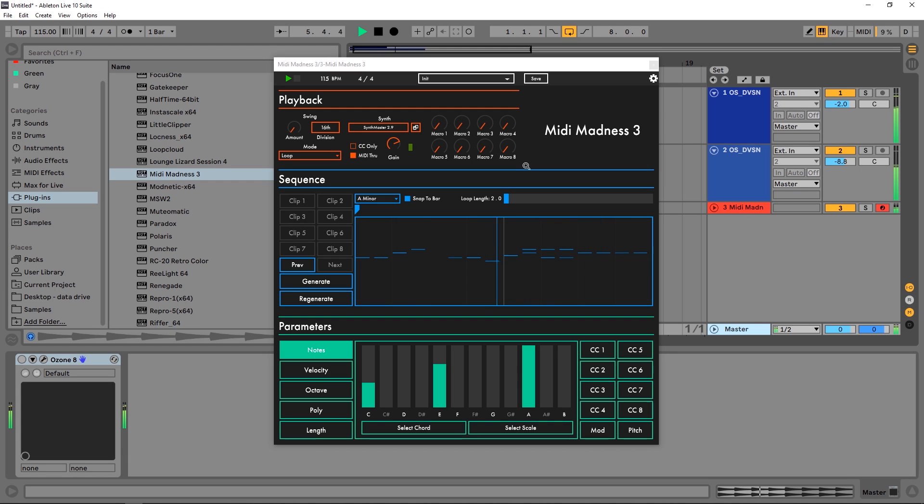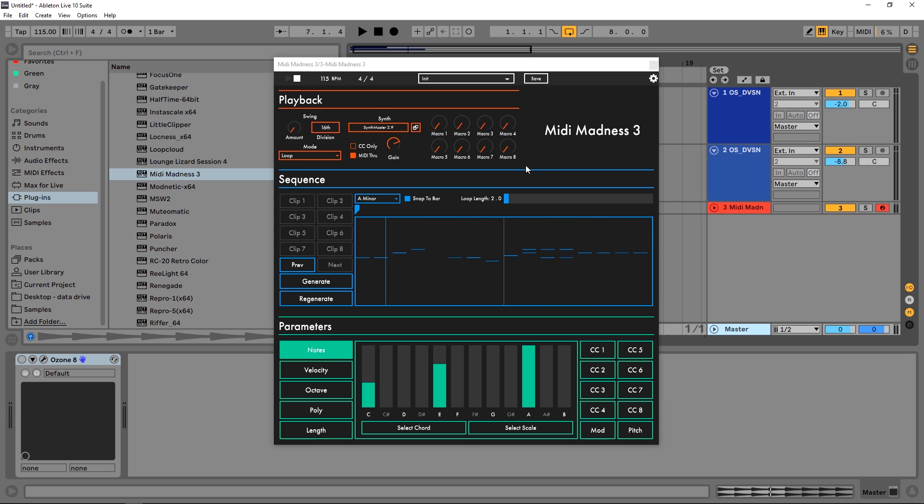Hey what's up everybody, Joshua Casper back at you with Plugin Boutique. Today we're checking out Midi Madness 3 and some of the very cool things you can do with this. This is a device that generates melodies, chord progressions, bass lines - really anything that has to do with notes on a keyboard.